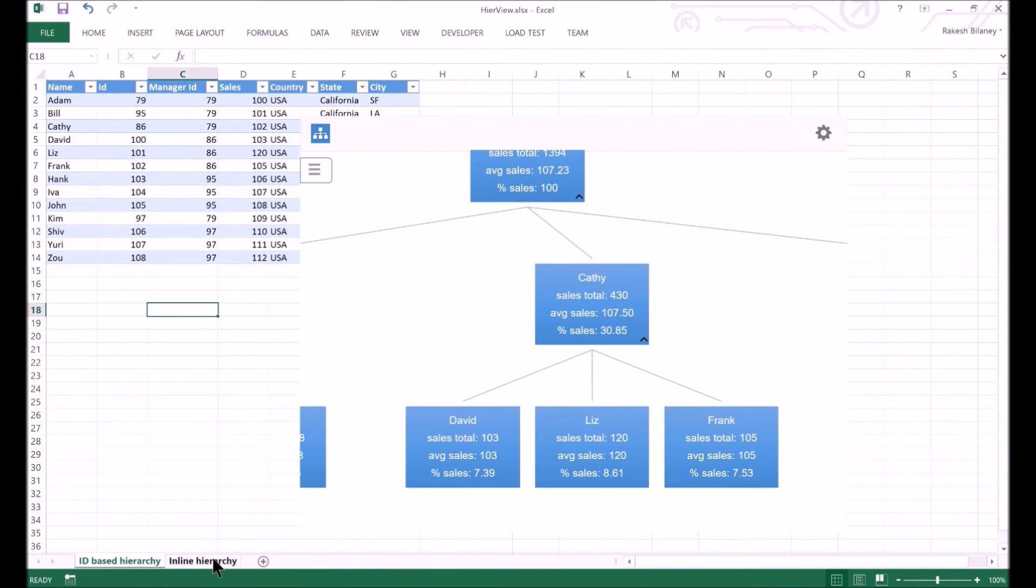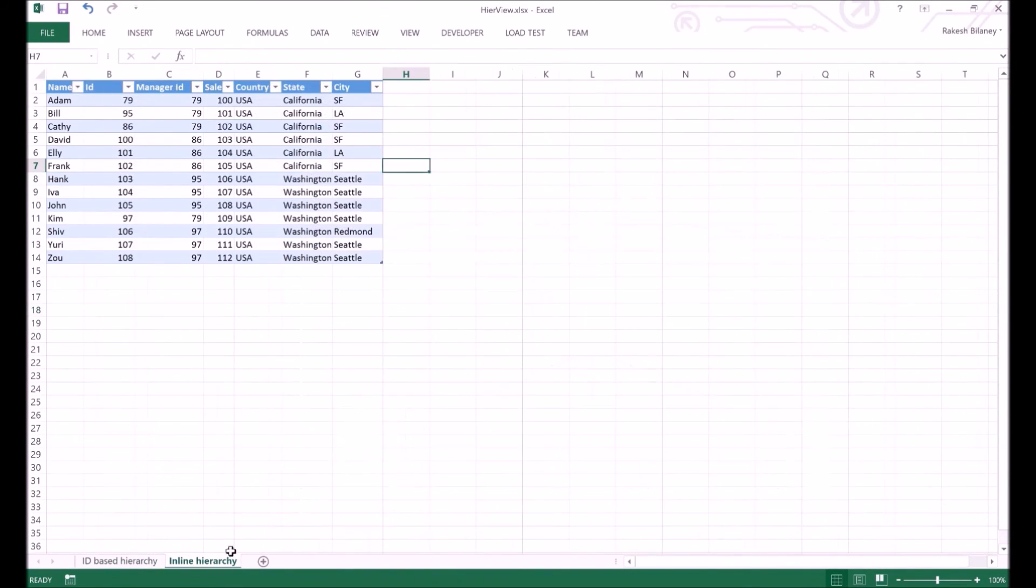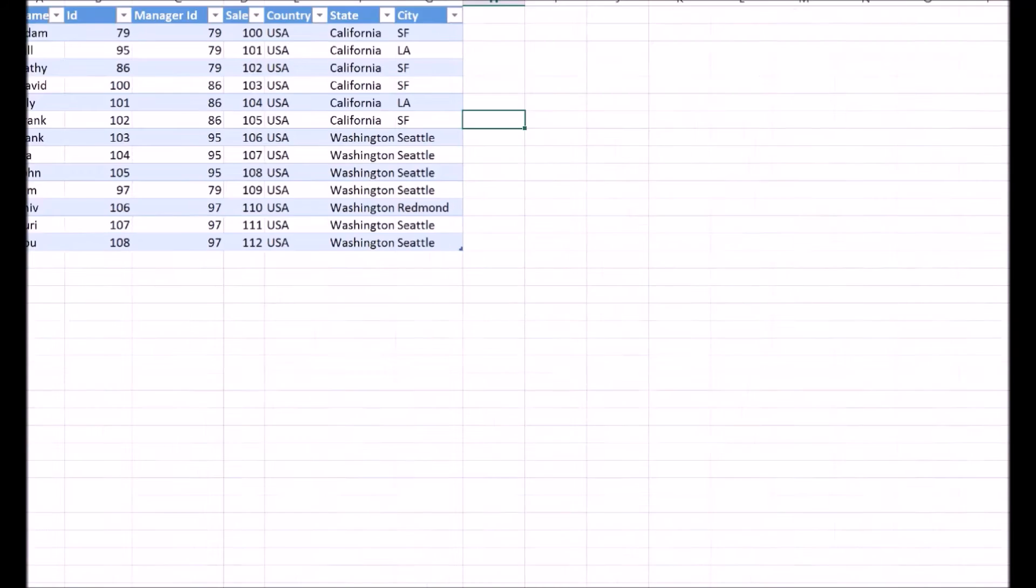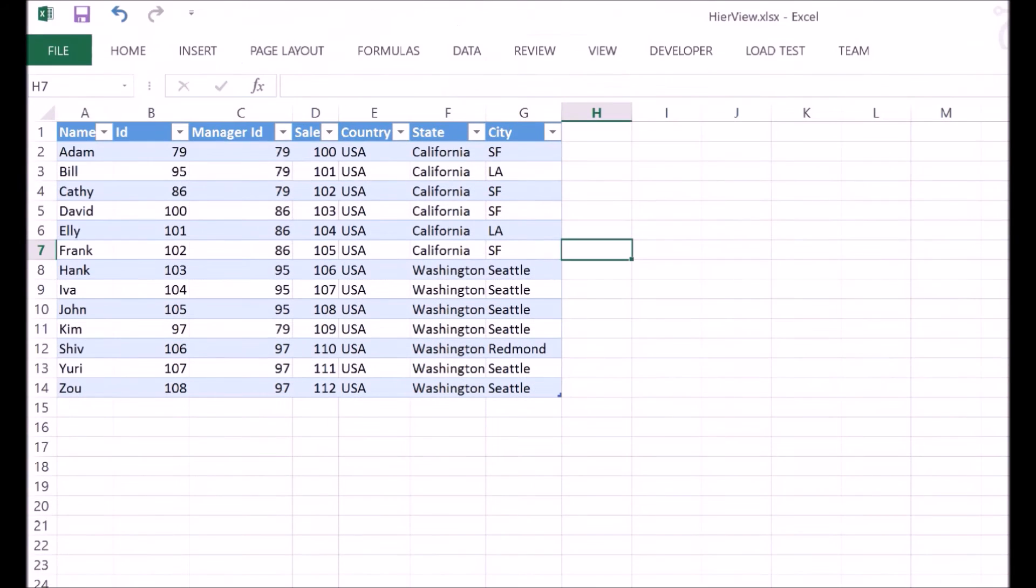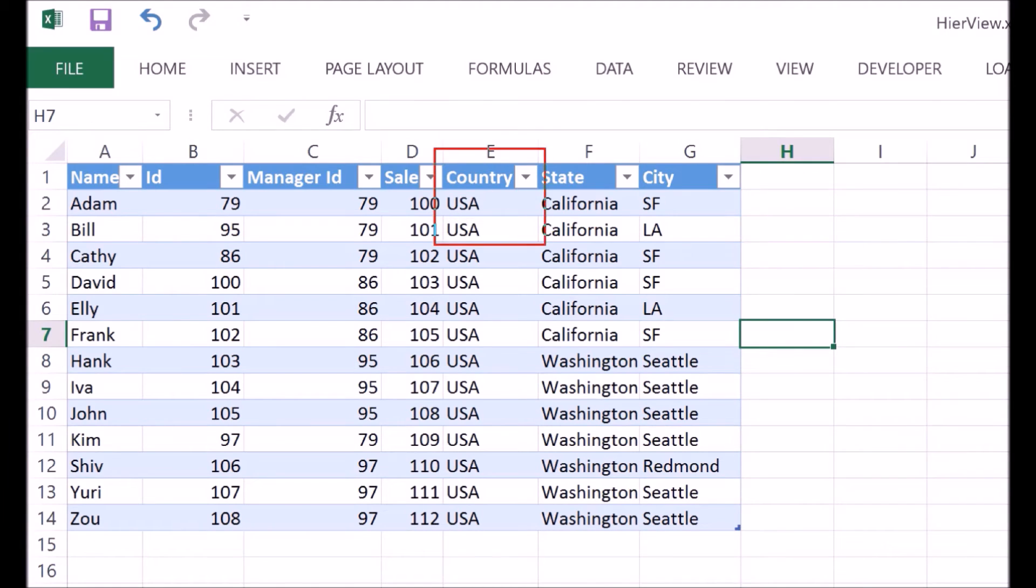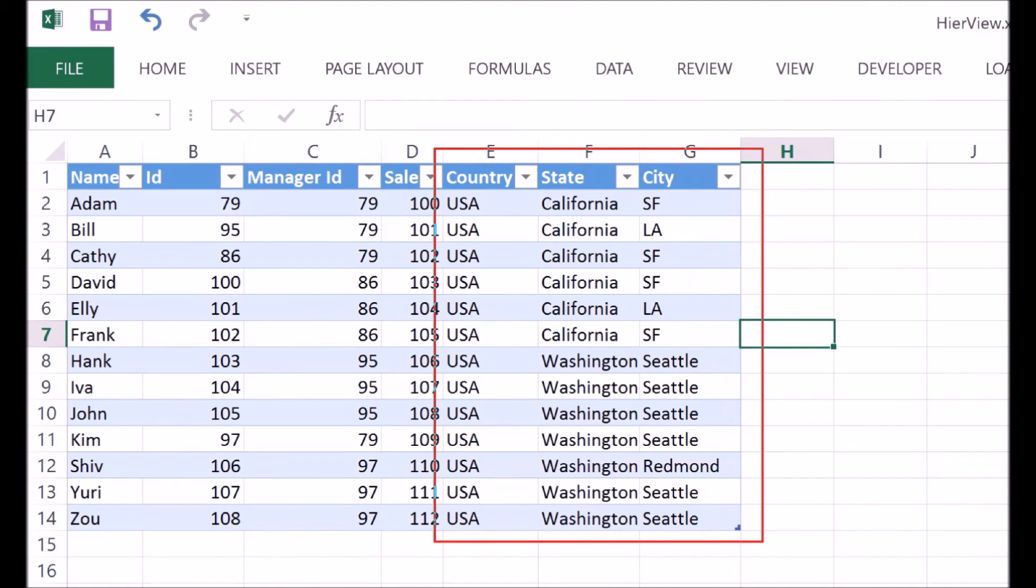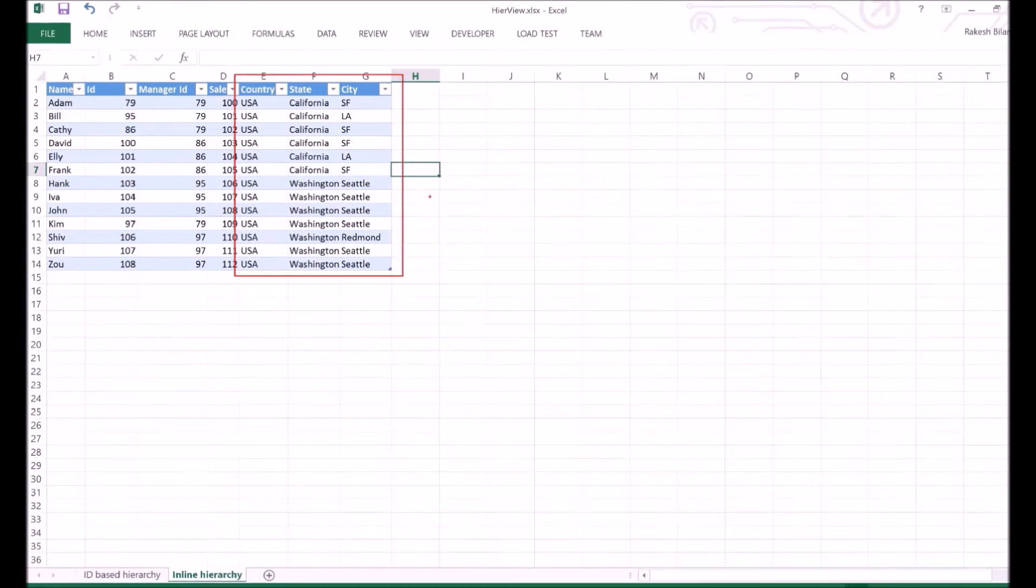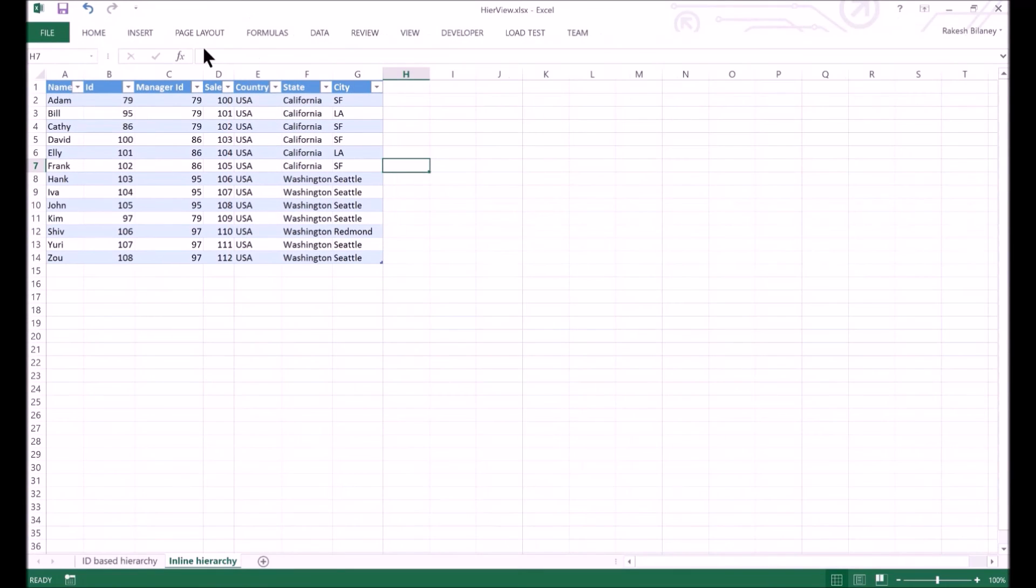Now we will look at the inline hierarchy. In an inline hierarchy, the structure information is available within each data row. In this sales table, we have the complete geographic drill down information that is the country, state and city specified in each row. We can use this type of data to create a view which has the sales view by country, then state, and finally the city.